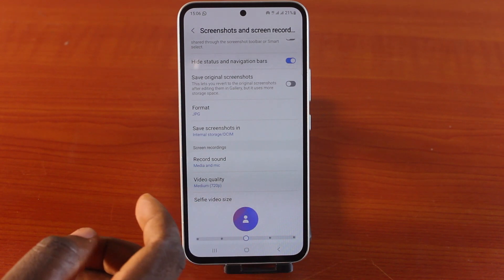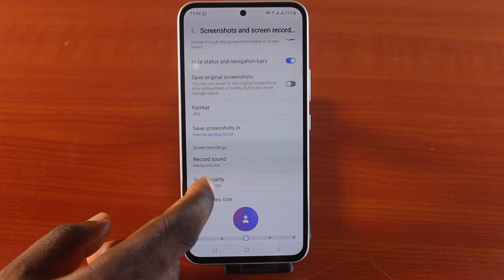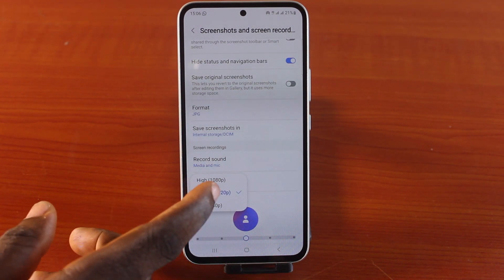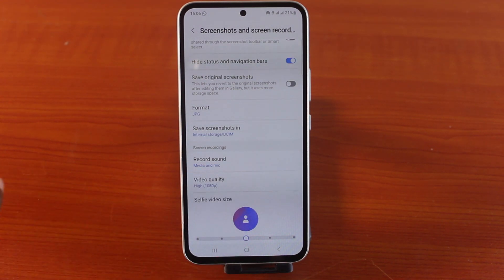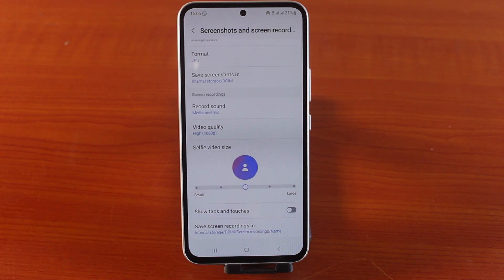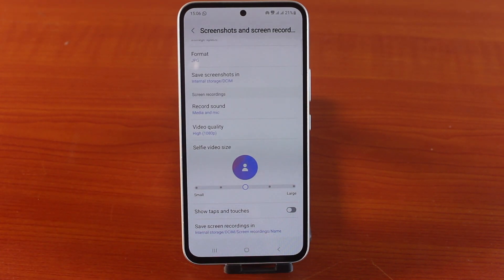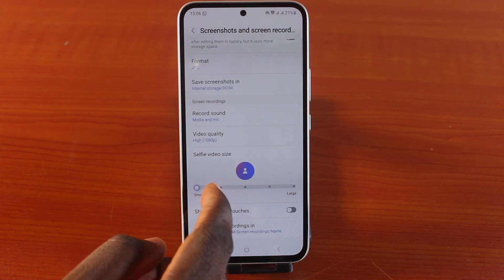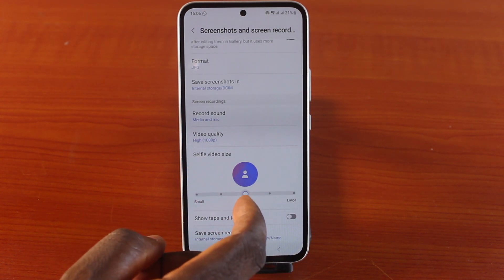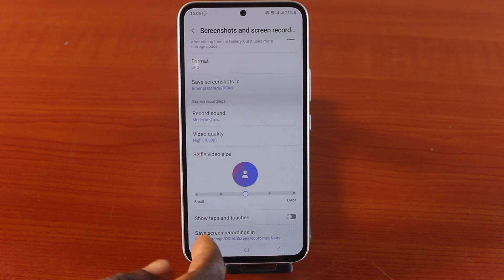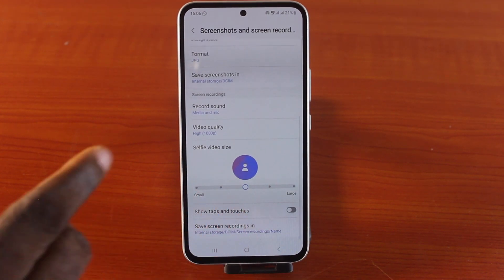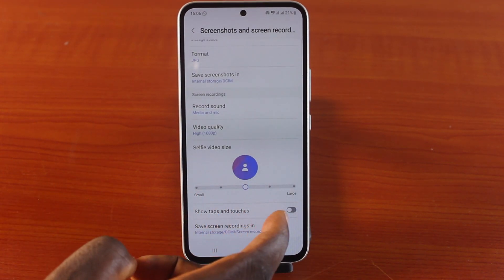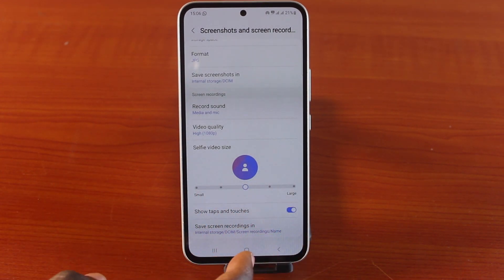You can also try medium quality which is 720p, but for the best video output always go for 1080p. If you want to show yourself at the top right or left of the video while recording your Samsung phone screen, you can enable this feature and increase the preview size from small to large.